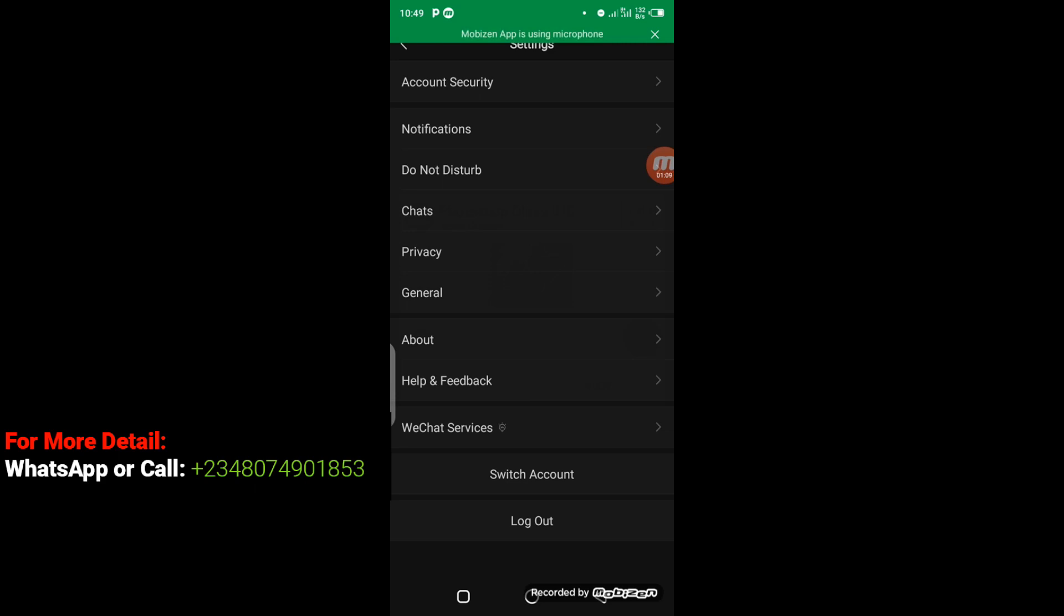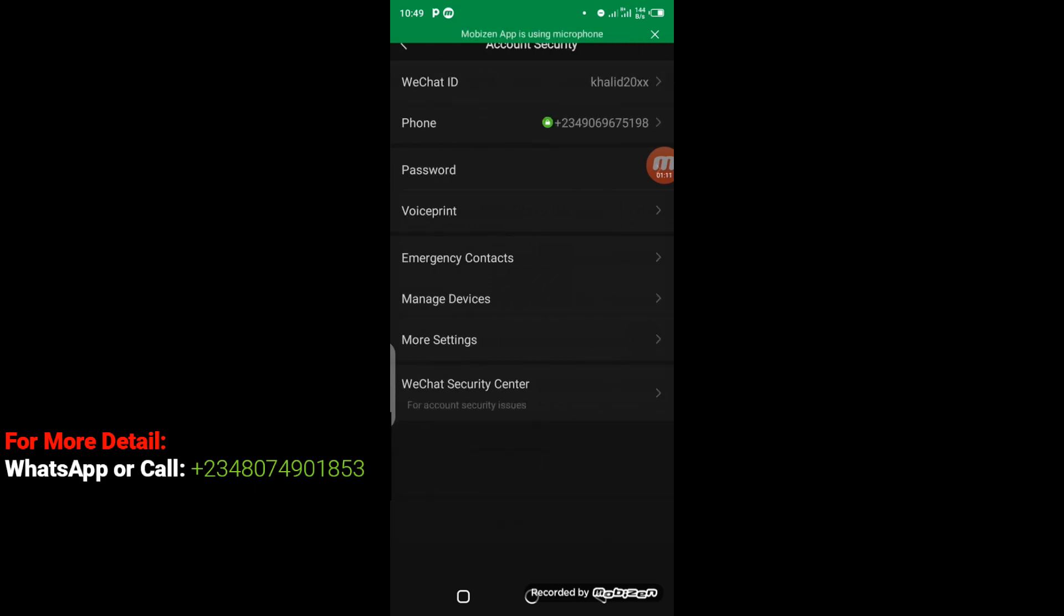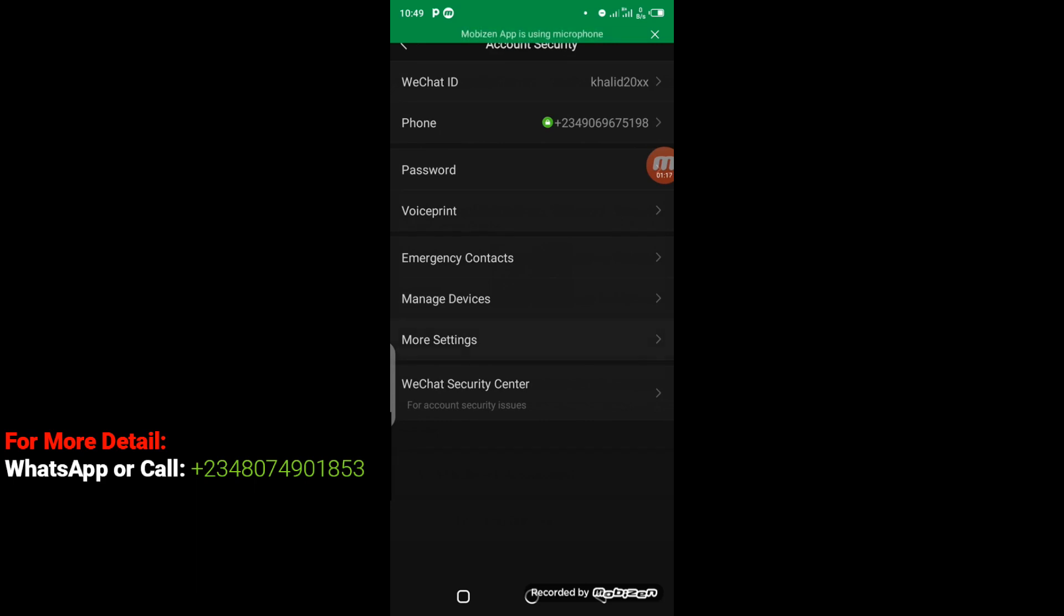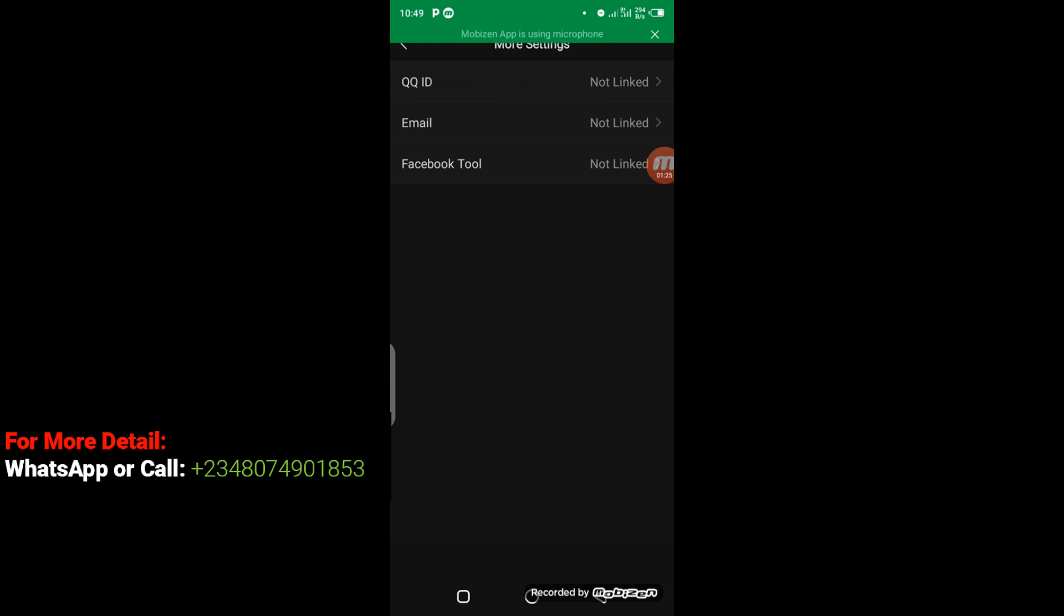So when you get to Account and Security, you have to go to More Settings. When you get to More Settings, you have to go to Email. You can see here that it says Not Linked.